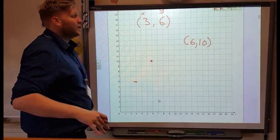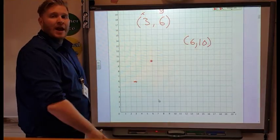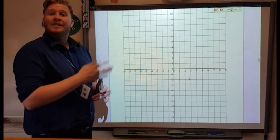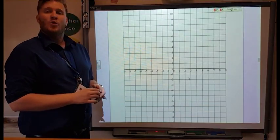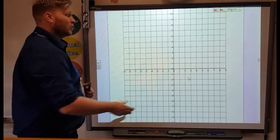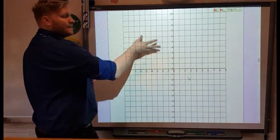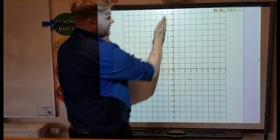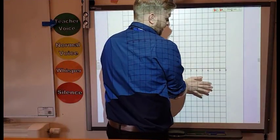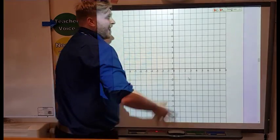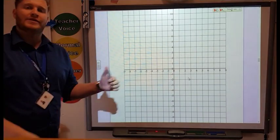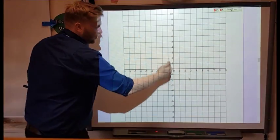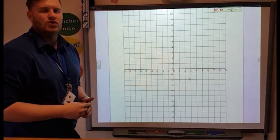We're now going to look at coordinates on a four-quadrant grid. Sometimes you might see grids like this, which is what we call a four-quadrant grid, because we have four different quadrants. We've still got our normal one-quadrant grid if we mask these other parts up — that's why it's called a one-quadrant grid, because it's one section of it. This one is bigger, because as well as our positive numbers, we also include our minus numbers.